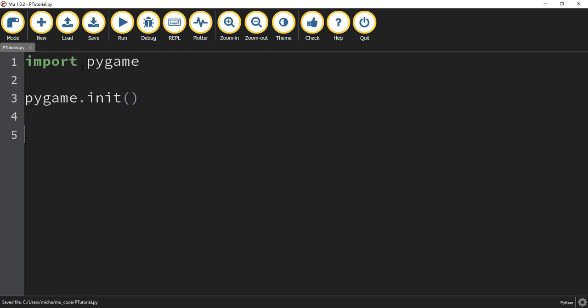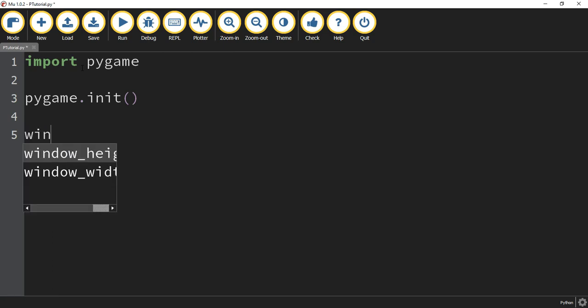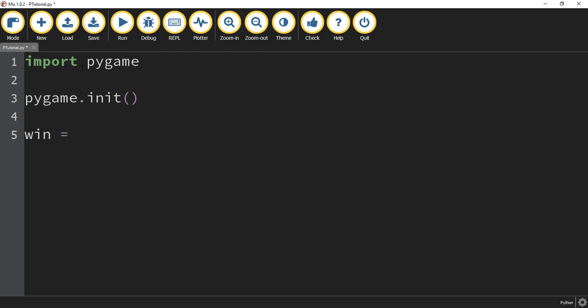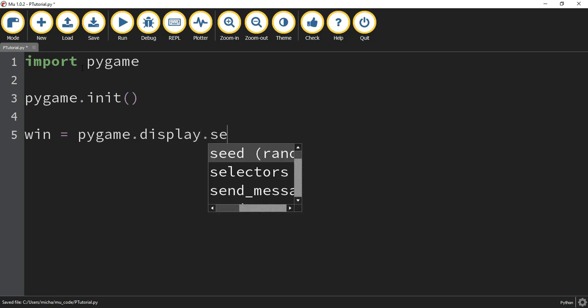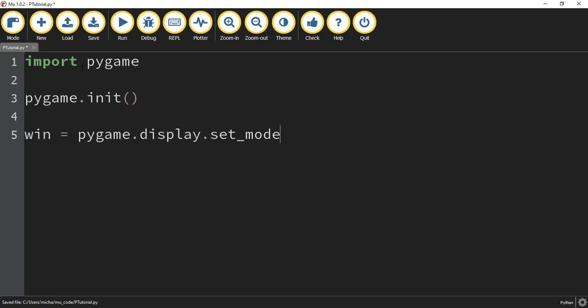The next thing we're going to do is create a window for our game. To do that, we're going to store that inside a variable. I'm going to call my variable win for window. This is going to be set equal to pygame.display.set_mode(), and inside the parentheses you're going to put the dimensions. So our window is going to be 750 by 750.